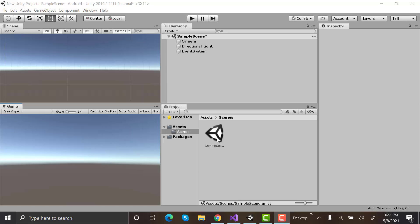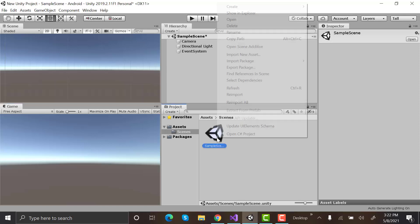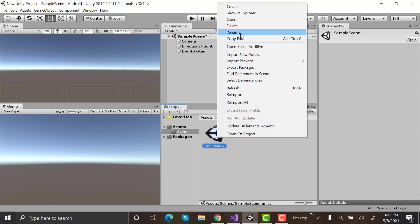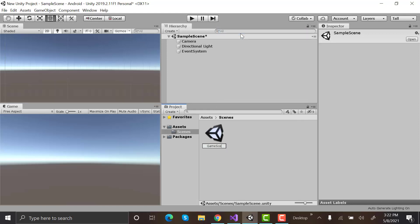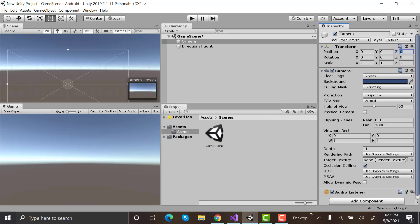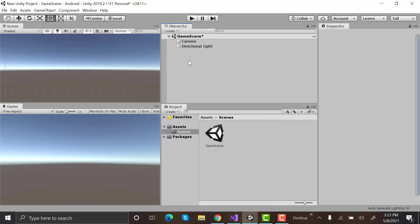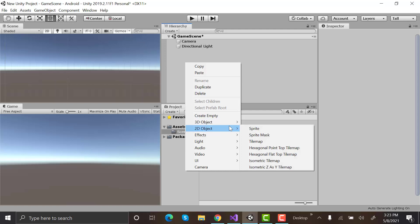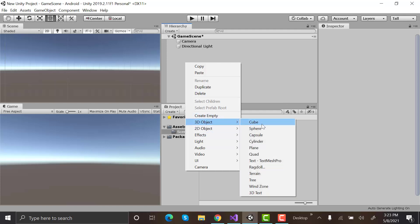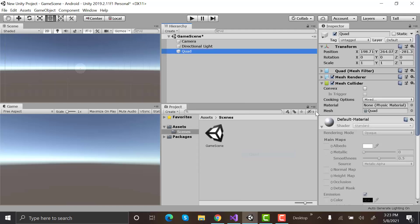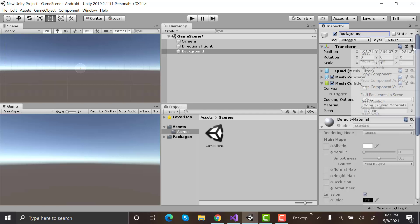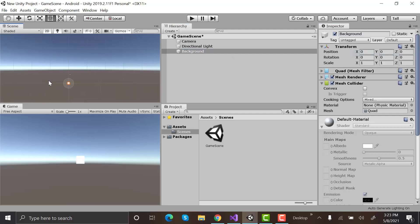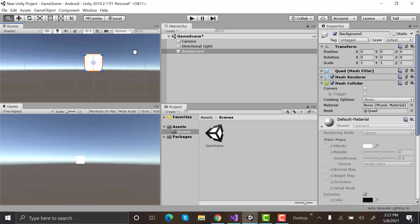Open a new project inside the Scenes folder. Rename your scene as GameScene. Create a quad and rename it to background. Then, I will import this seamless space background.